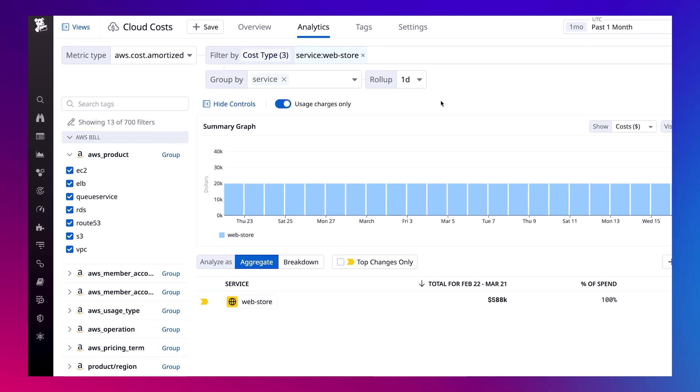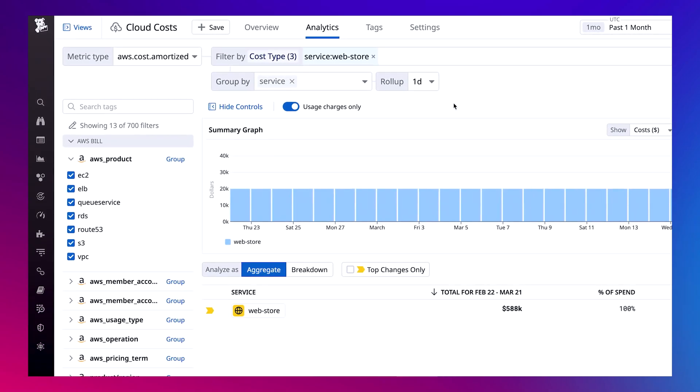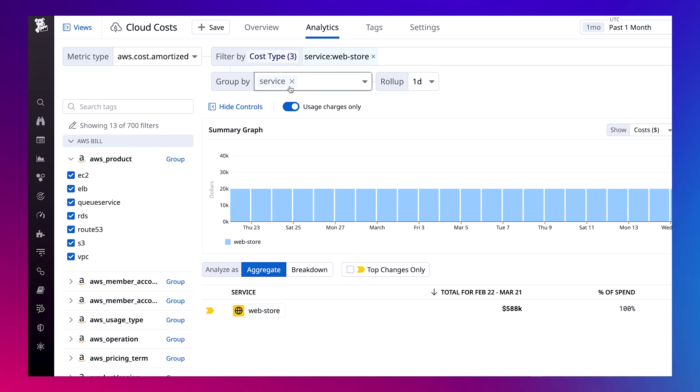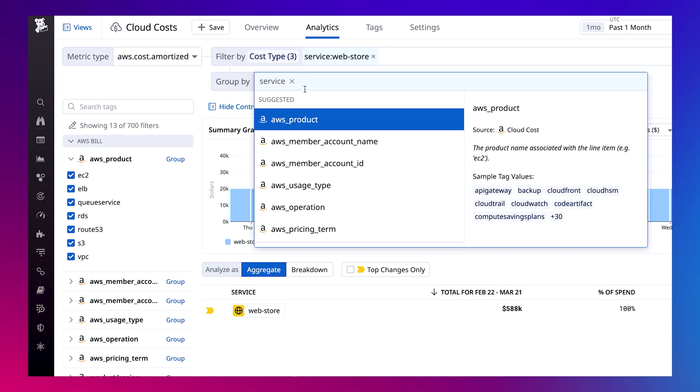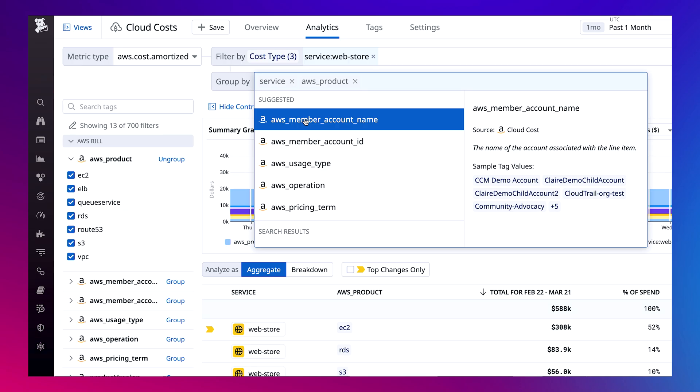With this analytics page, slicing and dicing across all my cost data is fast and intuitive. I've already grouped and filtered this portion of our bill by my web store service. We're able to group by up to three fields and custom tags to speed up our investigation and quickly find our way back to our EC2 spend, something that's impossible to do with native tooling. I'll group my costs by AWS products.